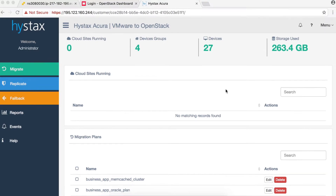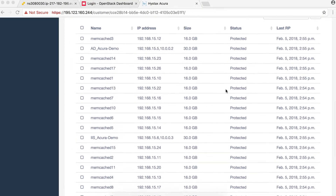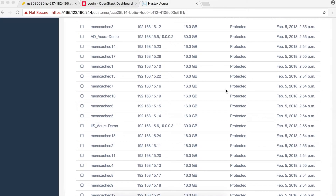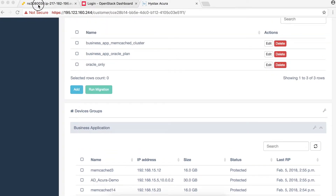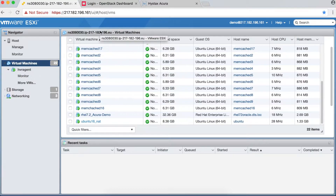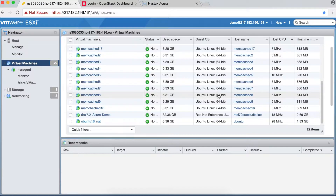Scrolling down, we see the 20 machines I mentioned, with information about their names, IP addresses, size, current status, and last restore point. For the purpose of this demo, we already did a full replication of the virtual machines, so today we'll add some deltas to the business application, do incremental replication to the OpenStack site, and then spin up these machines on OpenStack.